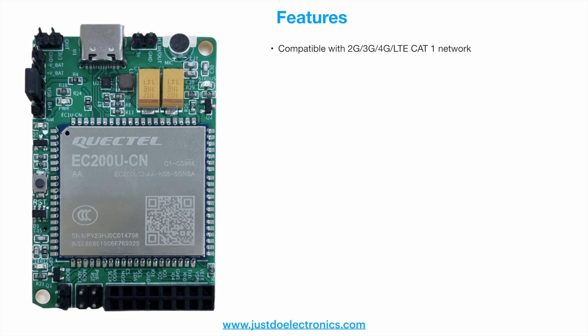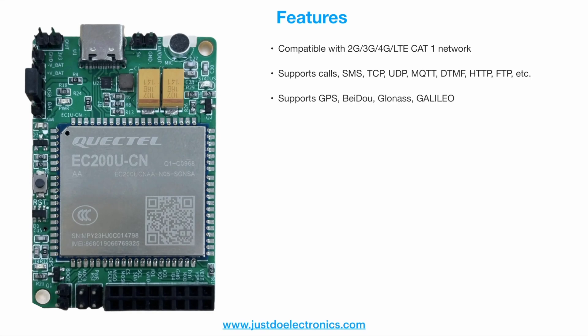Second feature is it supports calls, SMS, TCP, UDP, MQTT, DTMF, HTTP, FTP, etc. It supports many protocols. It also supports GPS.